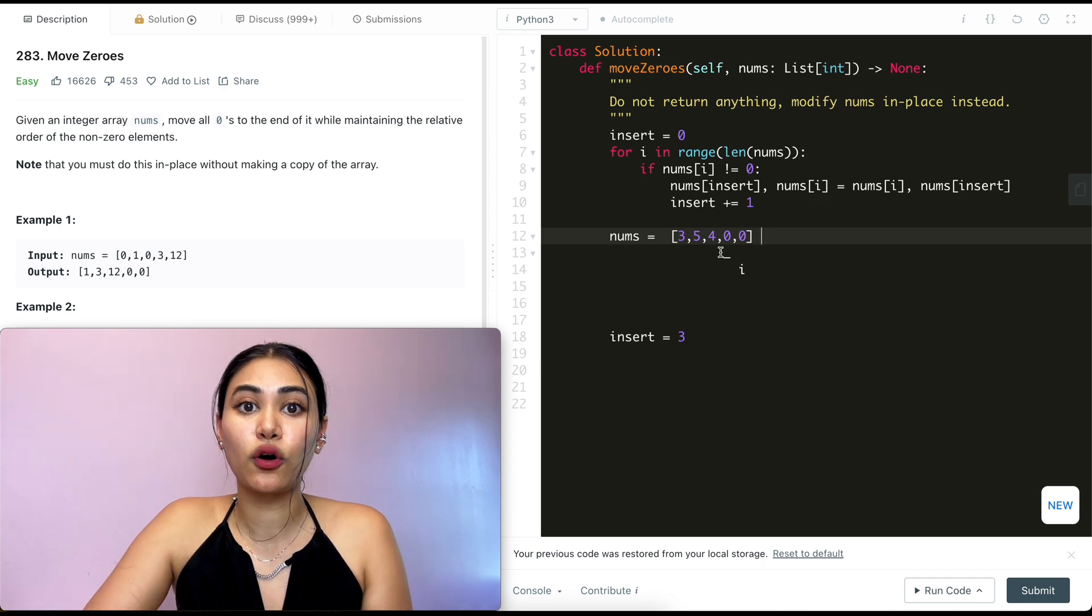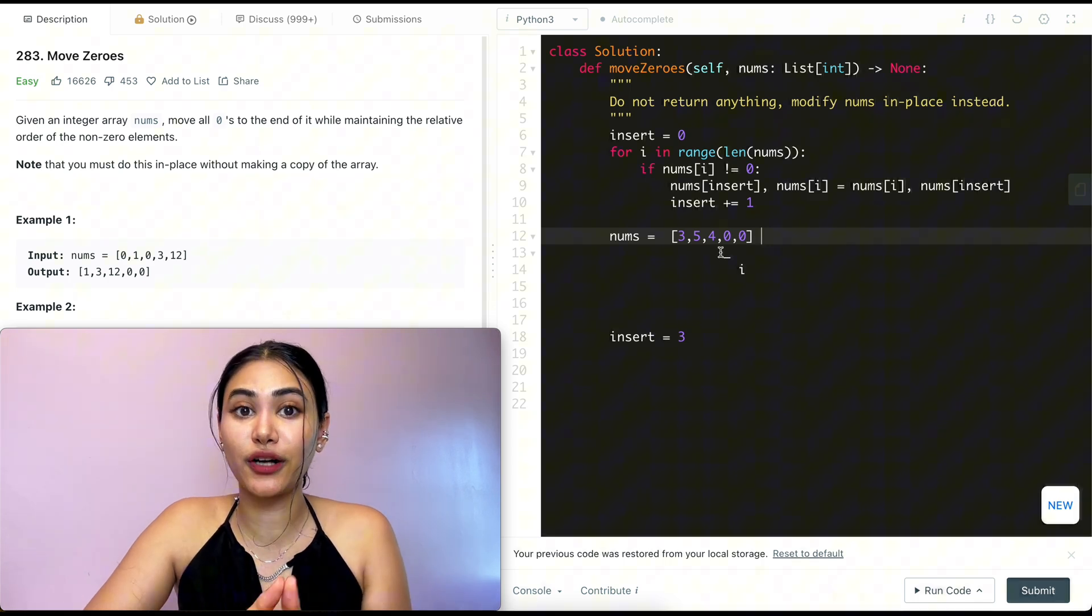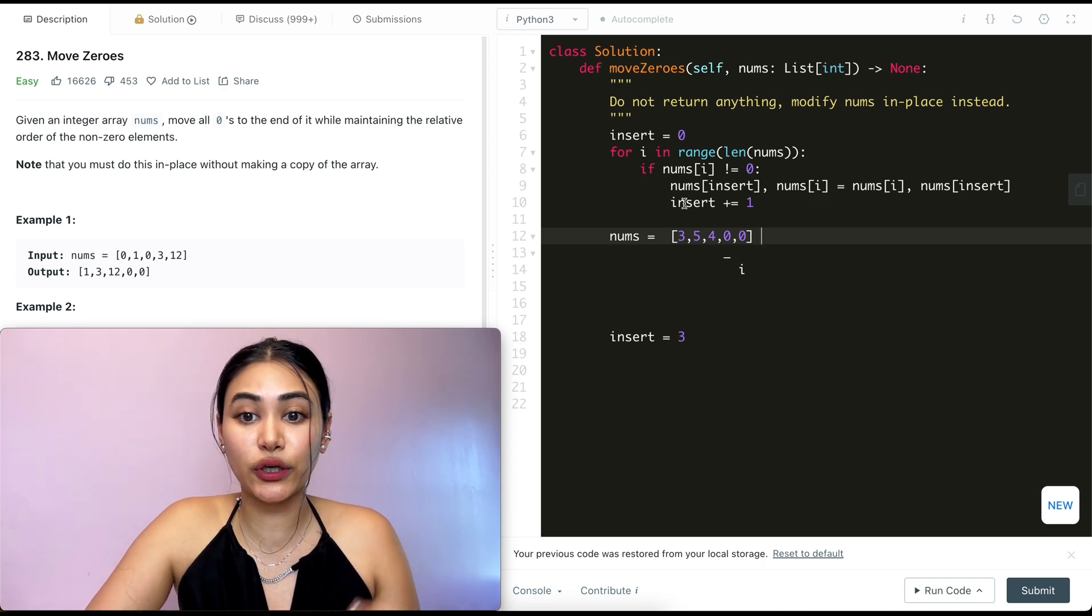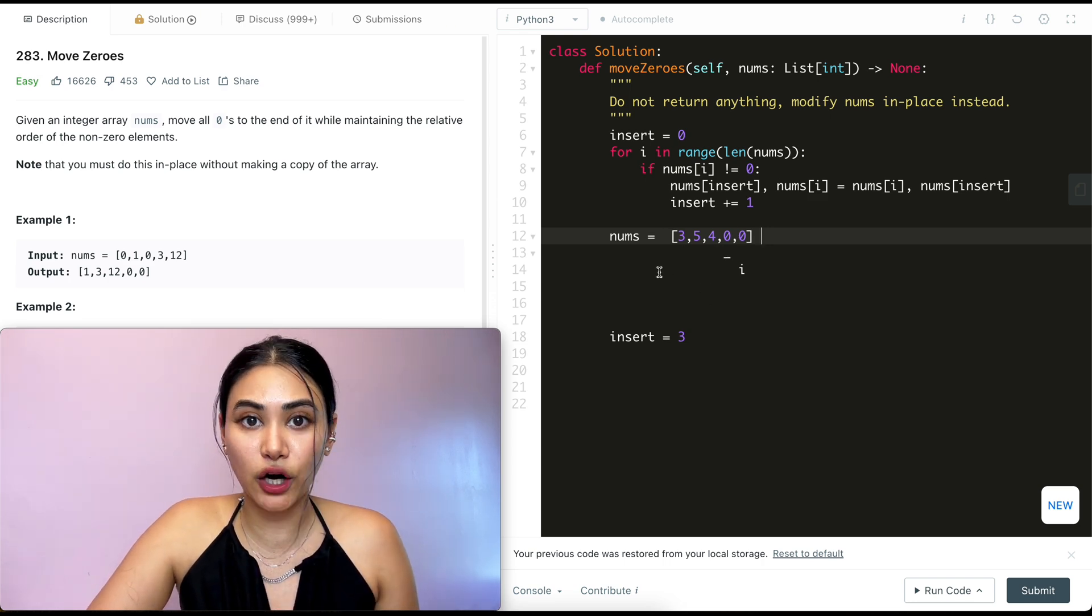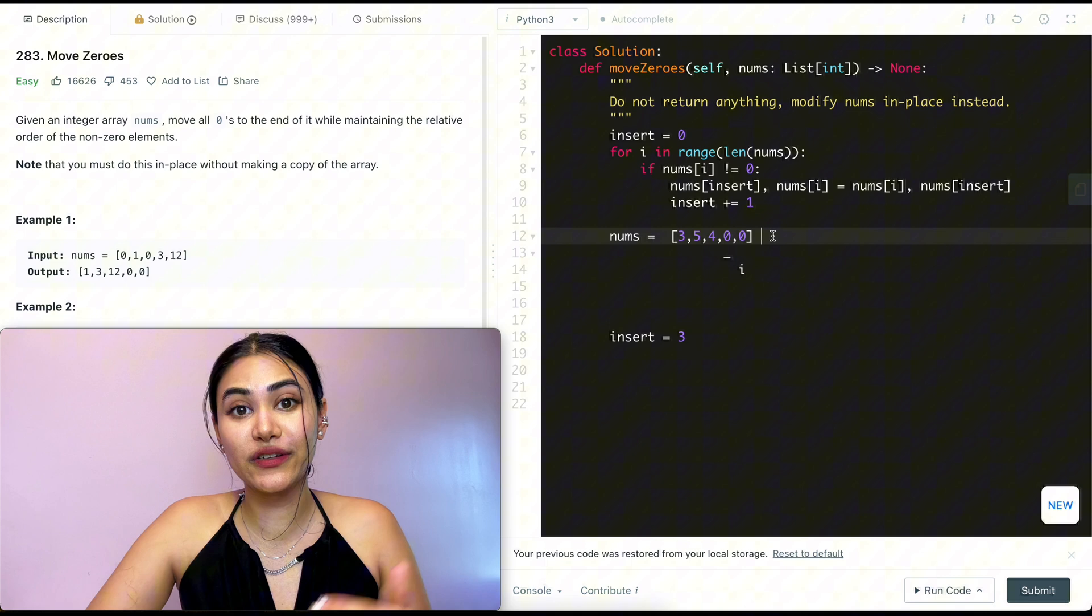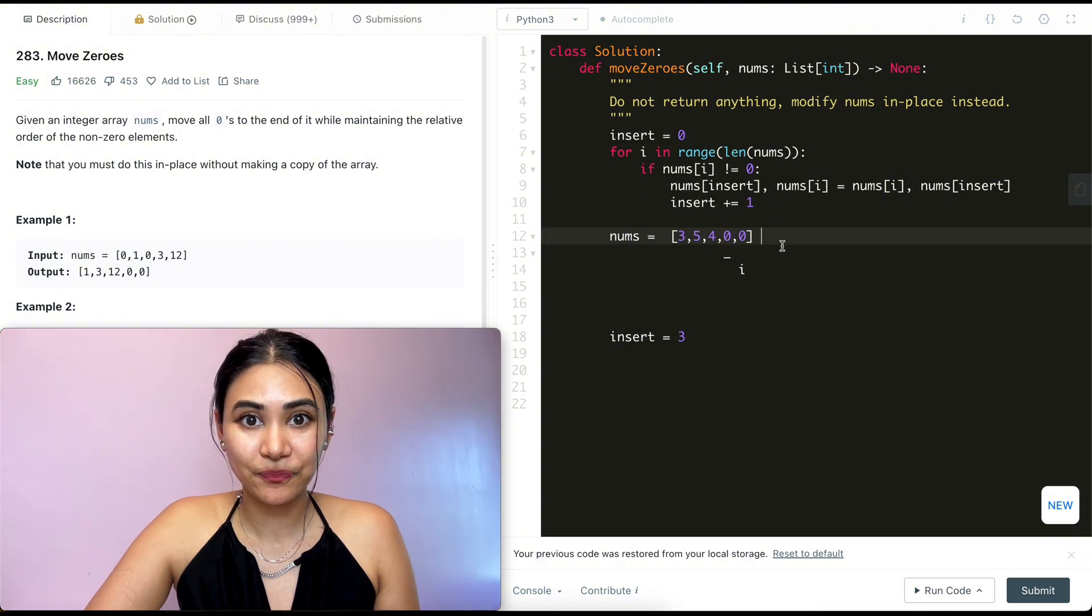Three, five, four are the numbers that were non-zero in relative order in the beginning of our nums, and all the zeros moved to the end.